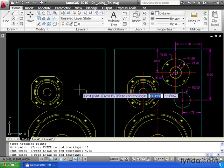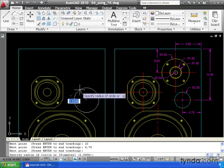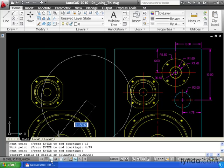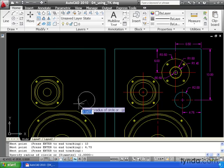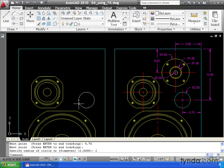Essentially, I'm creating an invisible line. Now that I'm where I want to be, I can hit the enter key on my keyboard to finish the temporary tracking. Notice AutoCAD automatically turns off my ortho. I can enter my radius. I'm going to type 2 and hit enter.